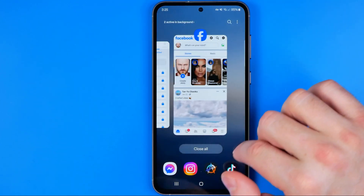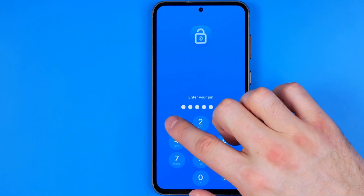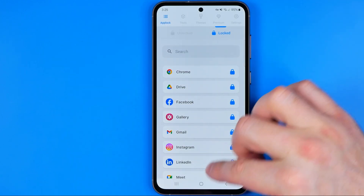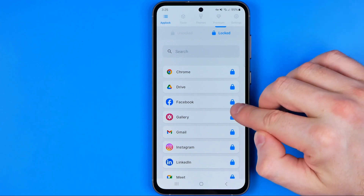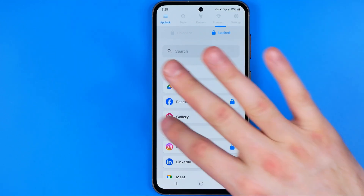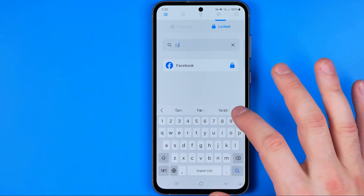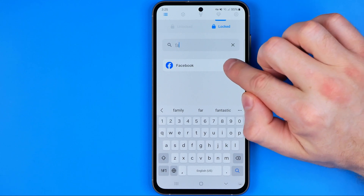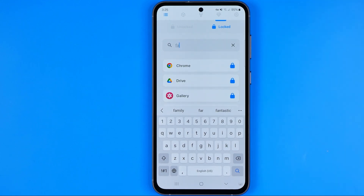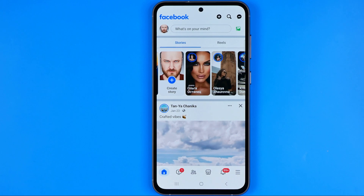In the same way we can lock any other application, and we can also remove any app from that list by tapping on the search icon. If you can't easily find the app, just enter the app's name and then tap to unlock it. Now if we try to open the Facebook app, it will start without asking us for any password.